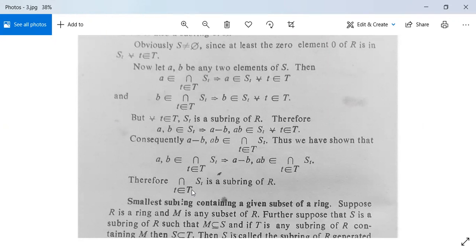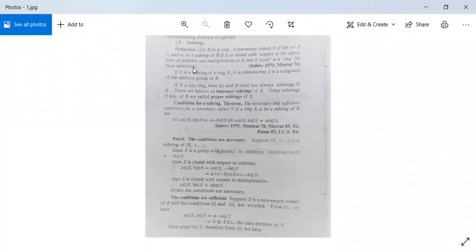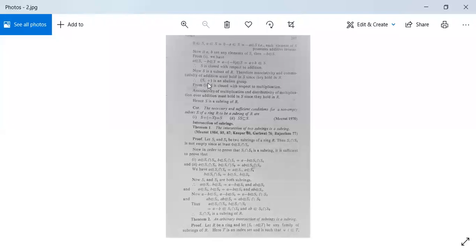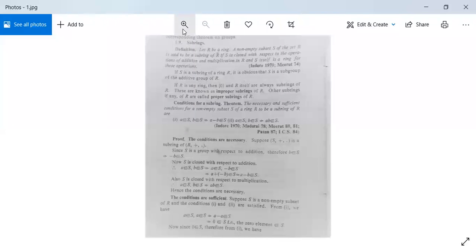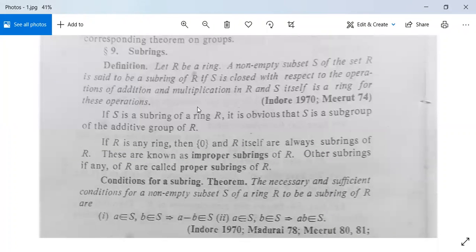So we have proved that an arbitrary intersection of subrings of R is a subring. This is all for today. We will discuss some examples in our next class, so till now you need to note down the definitions and theorems in your notebook.